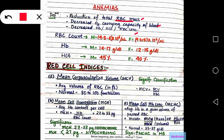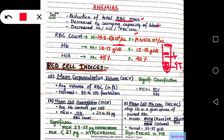Normal RBC count in males is around 4.5 to 6 into 10 to the power 6 per microlitre. For females, it is around 4 to 5 into 10 to the power 6 per microlitre of blood. Normal hemoglobin content in males is around 14 to 17 gram per deciliter of blood. For females, it is 12 to 15 gram per deciliter. Normal hematocrit for males is around 45% and for females is around 40%. By hematocrit being 45% we mean that in a total volume of blood of 100 ml, we have 45% RBC and 45% plasma.